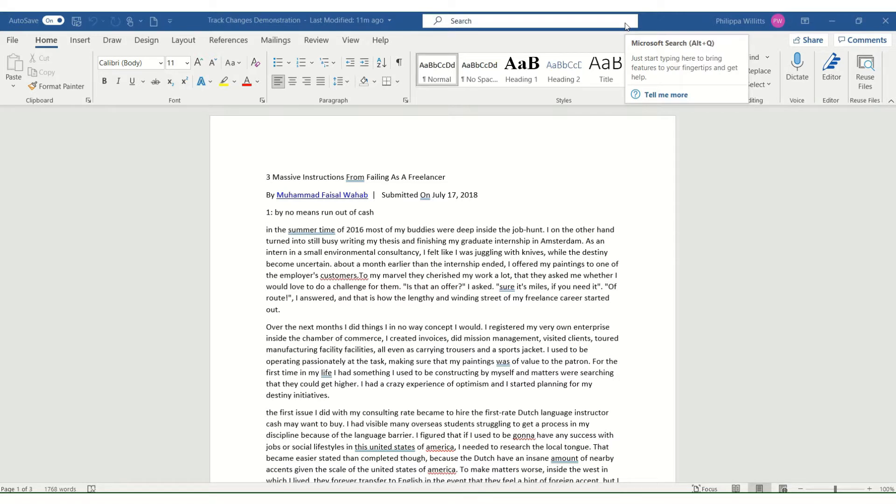I mean I work based on what my clients use, so if they use Google Drive I do that, but 90% use Microsoft Word.